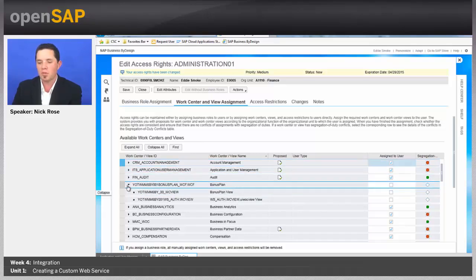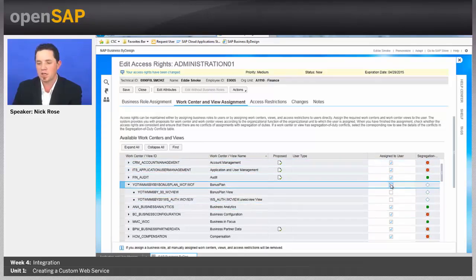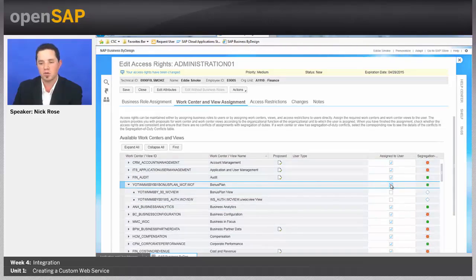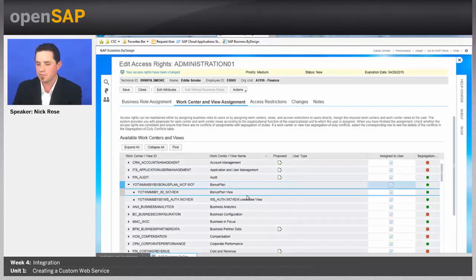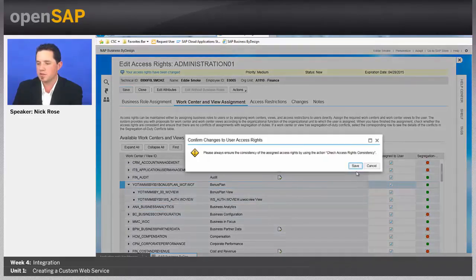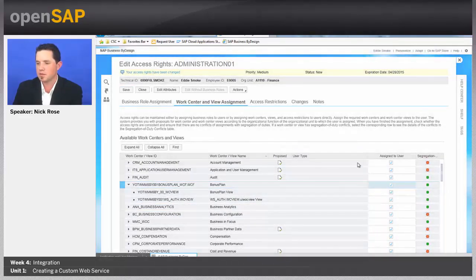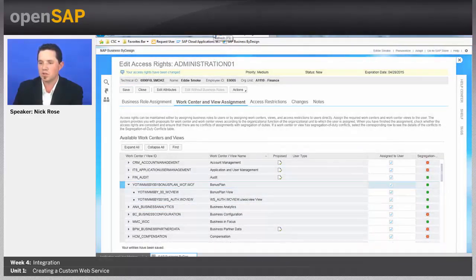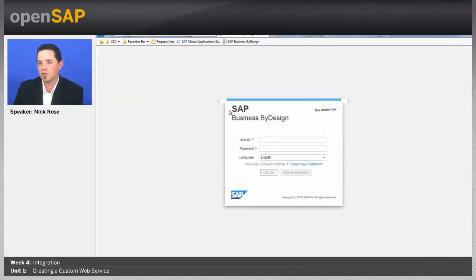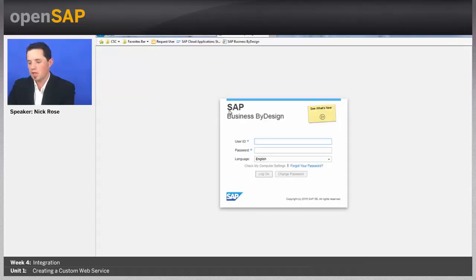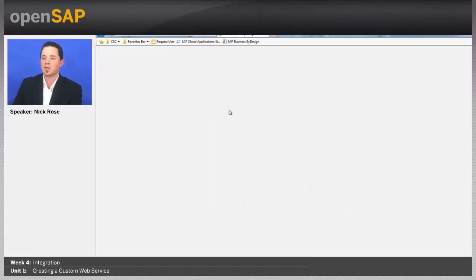But I'm going to go ahead and assign Eddie Smoke the whole thing, including the front end view as well. And we'll go ahead and save that. And once that's saved, let's refresh this. And so, I gave Eddie Smoke both the front end view and the web service authorization view, which we want.